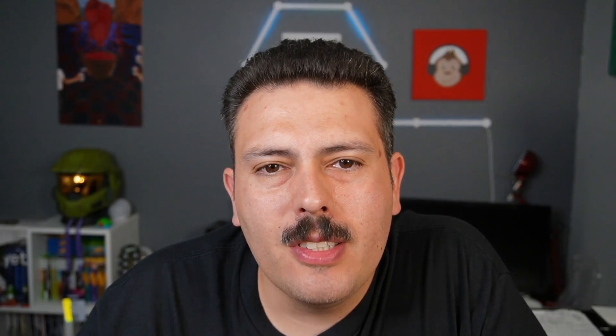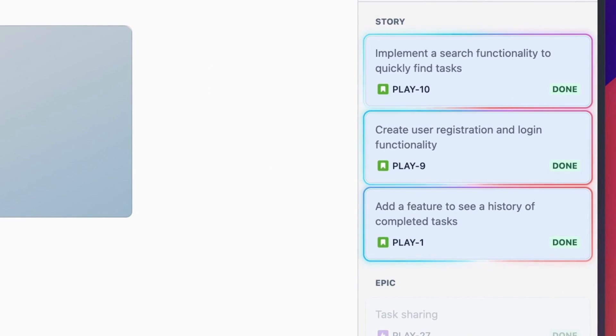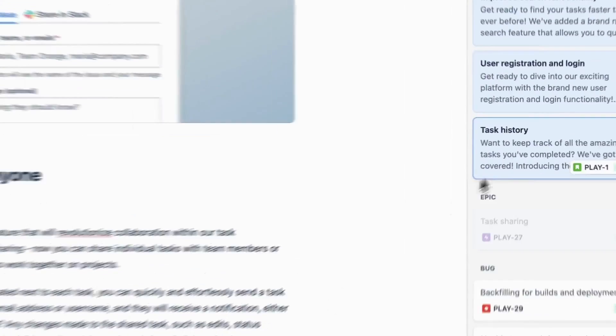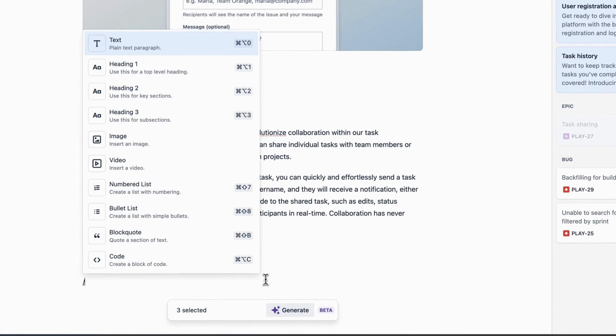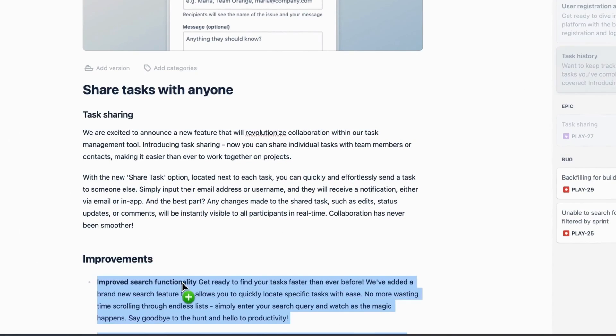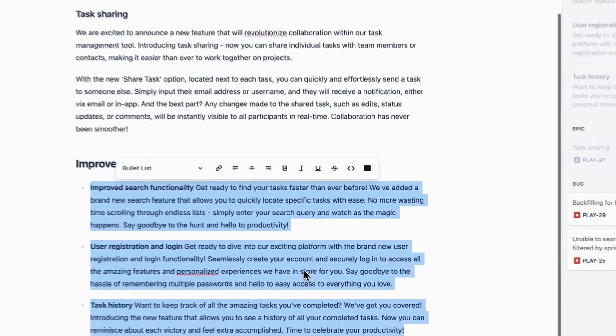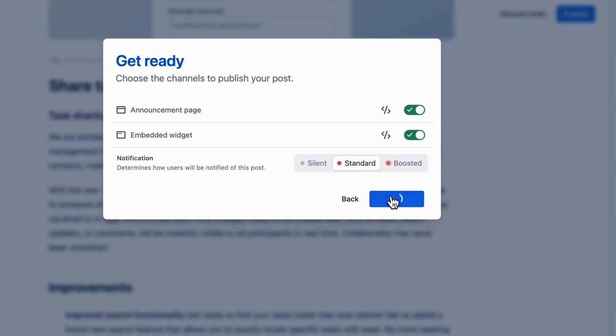I wanted to take a quick second to tell you about today's sponsor. I recently discovered Released, a Jira app that generates stunning release notes straight from your Jira tickets. What used to take me hours takes minutes with Released. It's so easy to use — just drag and drop your issues into the editor to craft your release notes. Then publish your announcements with a single click to your website, in-app widget, or Confluence for internal collaboration. Make sure you click on the link in the description down below to start your free trial.